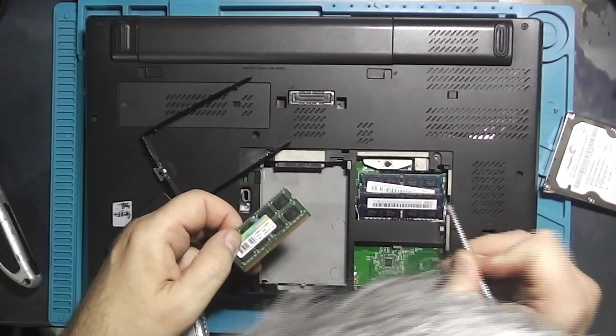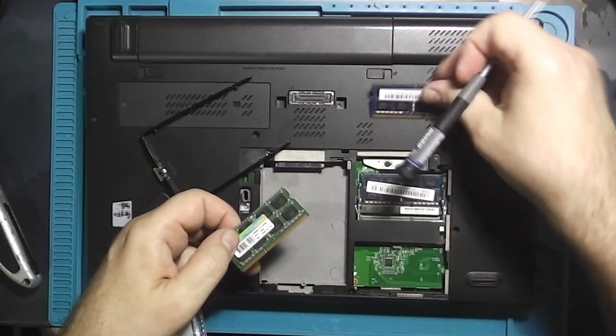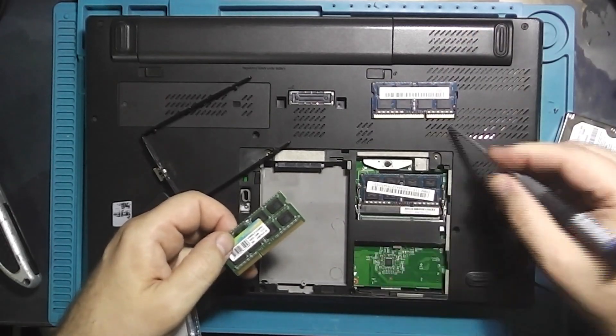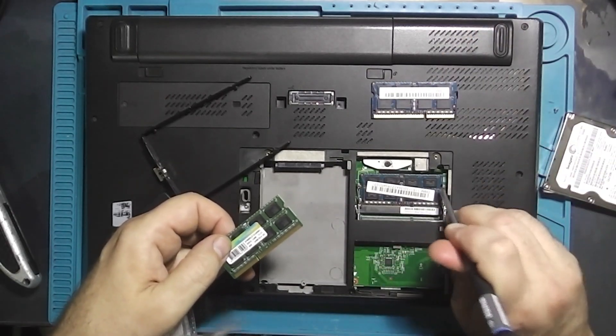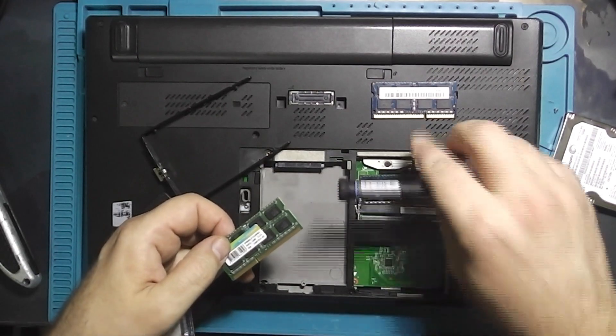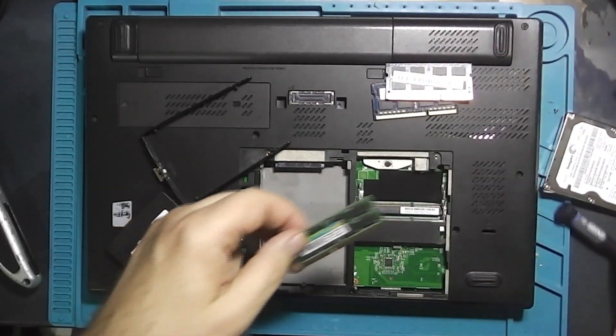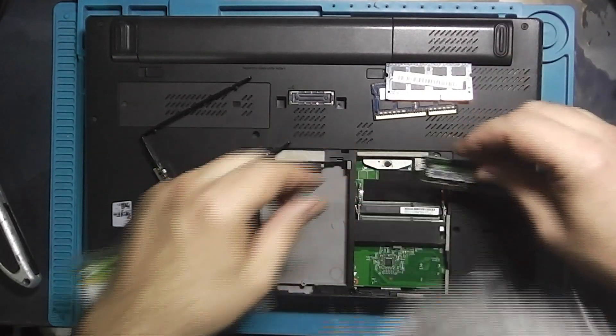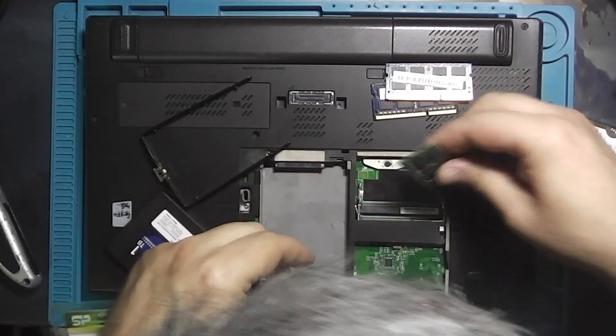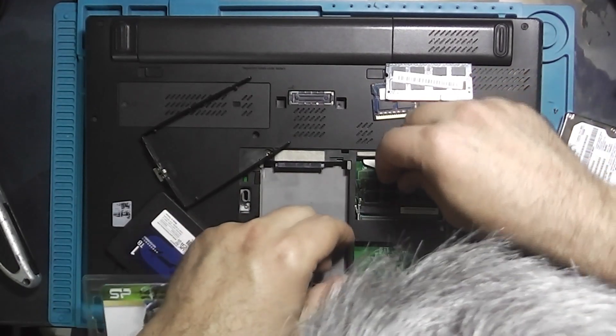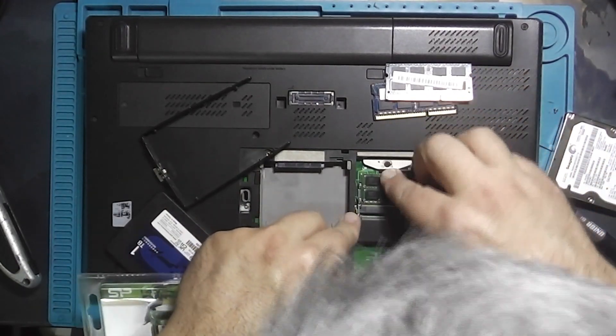This laptop currently has 8GB of DDR3 RAM with two 4GB modules. I'll be upgrading it to 16GB using DDR3 1600MHz memory modules.